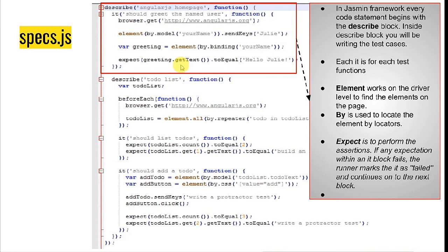Similarly, there are other things like beforeEach and afterEach, which are part of the Jasmine framework, and I'll explain those keywords in my next video. For now, we've understood what conf.js and specs.js files are. That's all in this video. Thanks for watching.